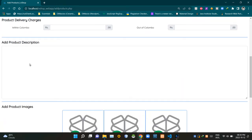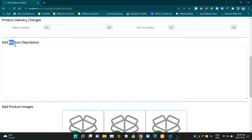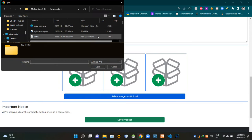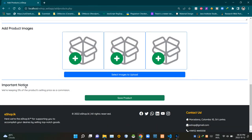This field is here to set the delivery charge when delivering within the Colombo district area. Then this field is here to set the delivery charges to places outside of Colombo. Then this field is here to add the description of the product. Then this section is here to add the images of the product — we can select single or multiple images to upload using this button, which opens the file explorer. Our eshop gives a notice to sellers that we are keeping 5% of the product's selling price as a commission. Then this button is here to save the product to the listings.